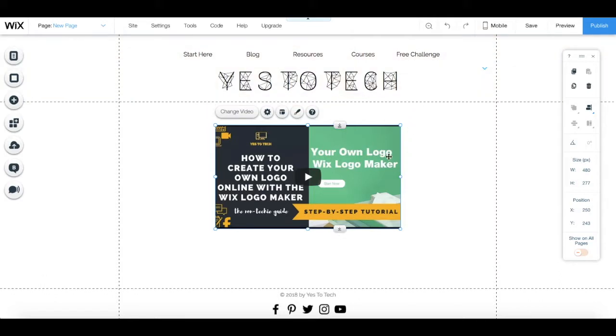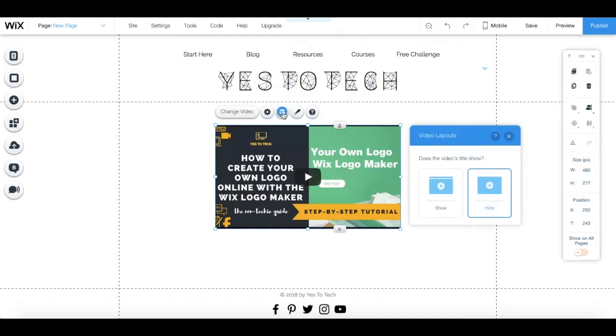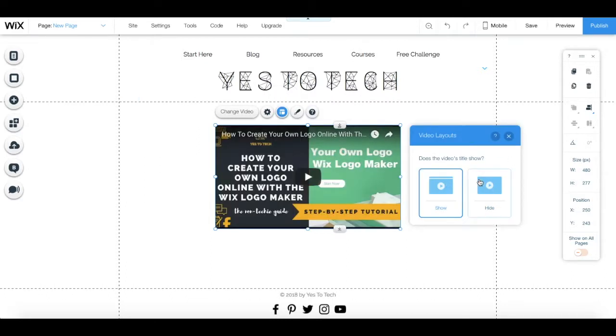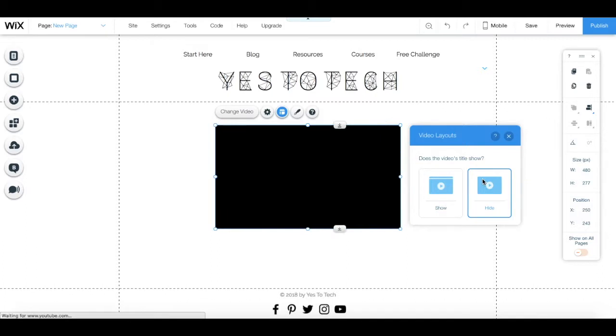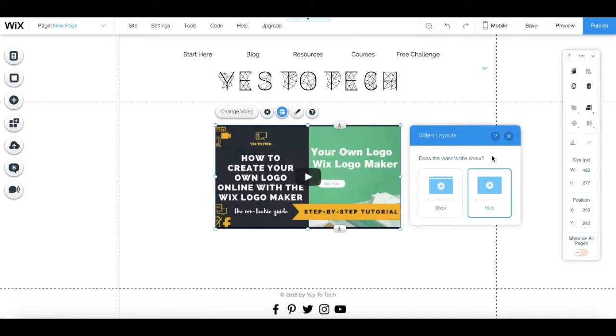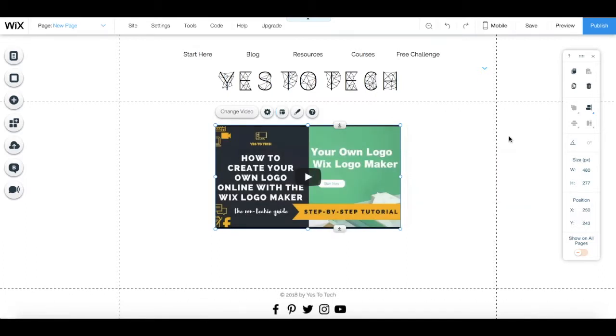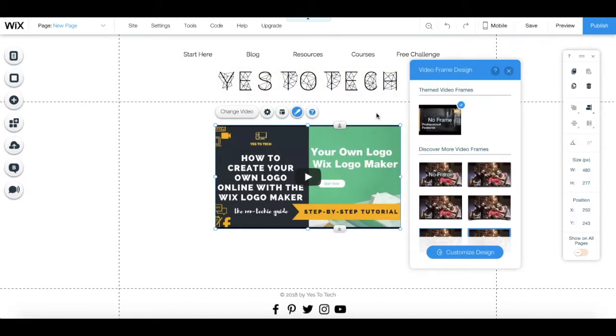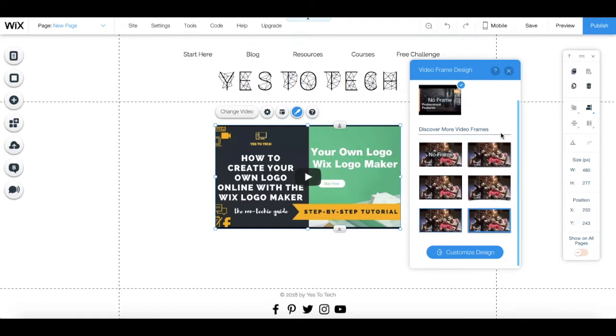Still from the video's individual toolbar, you can click on layouts to show or hide the video's title, and you can click on design to add or edit your video's frame.